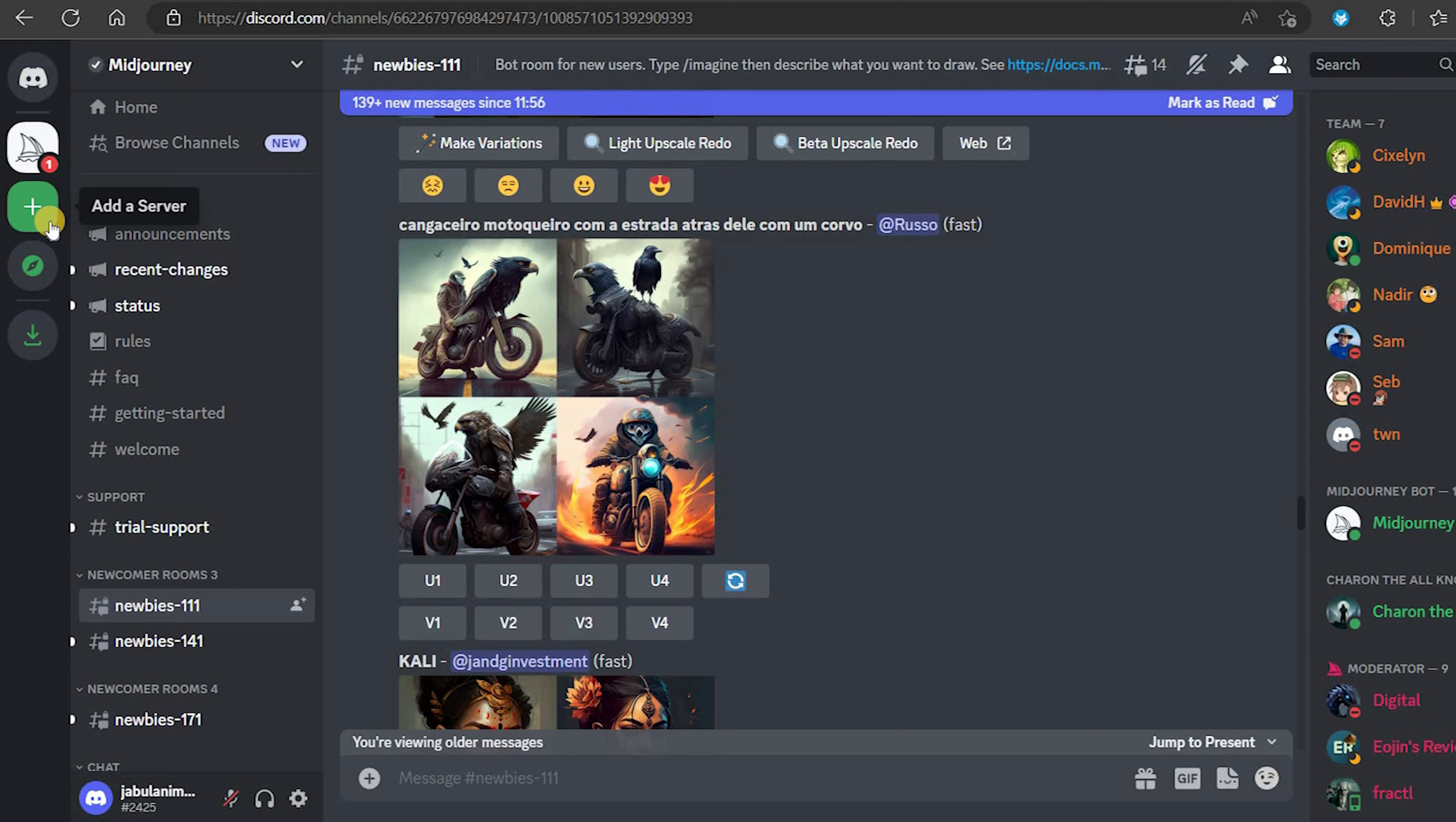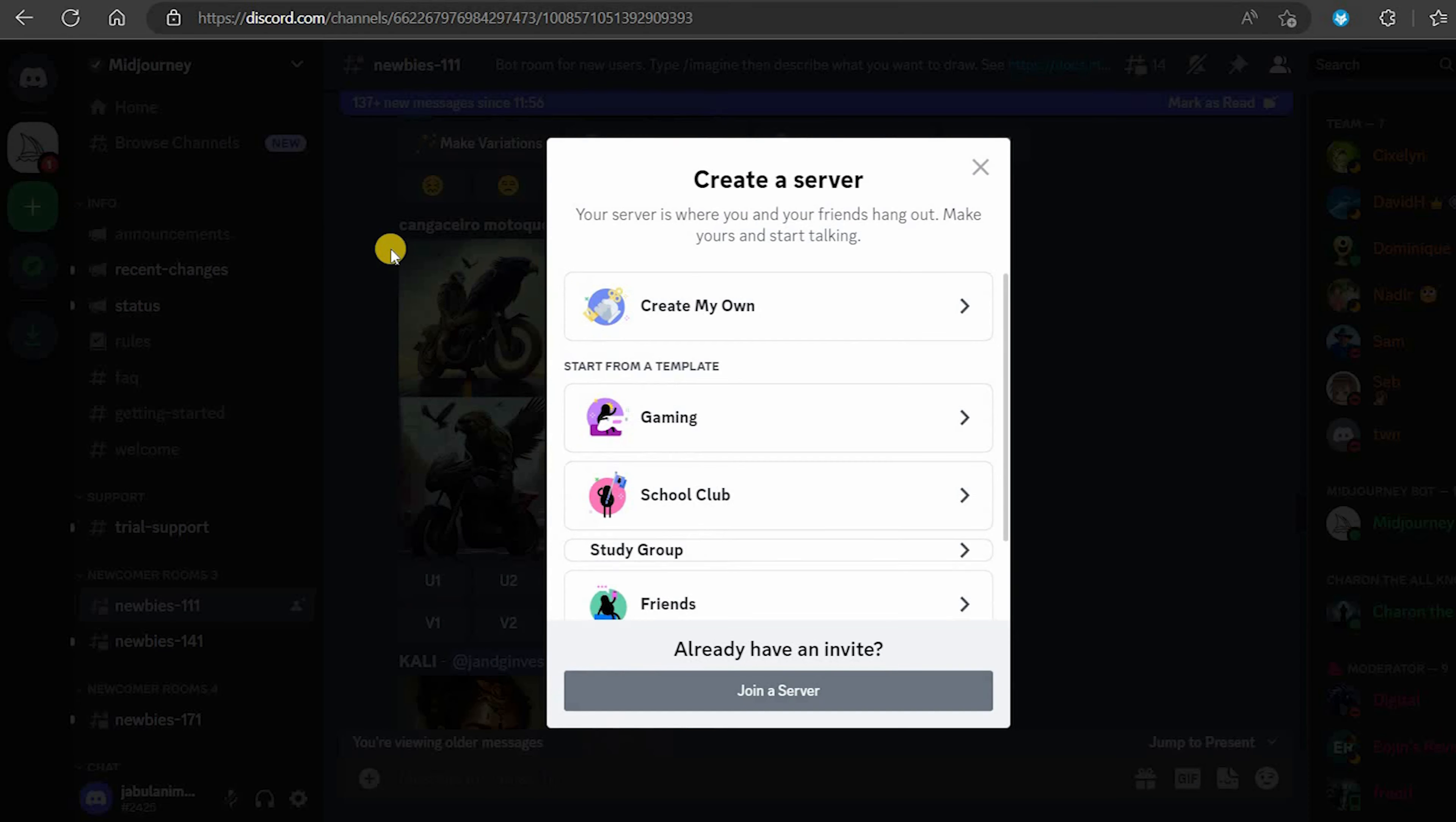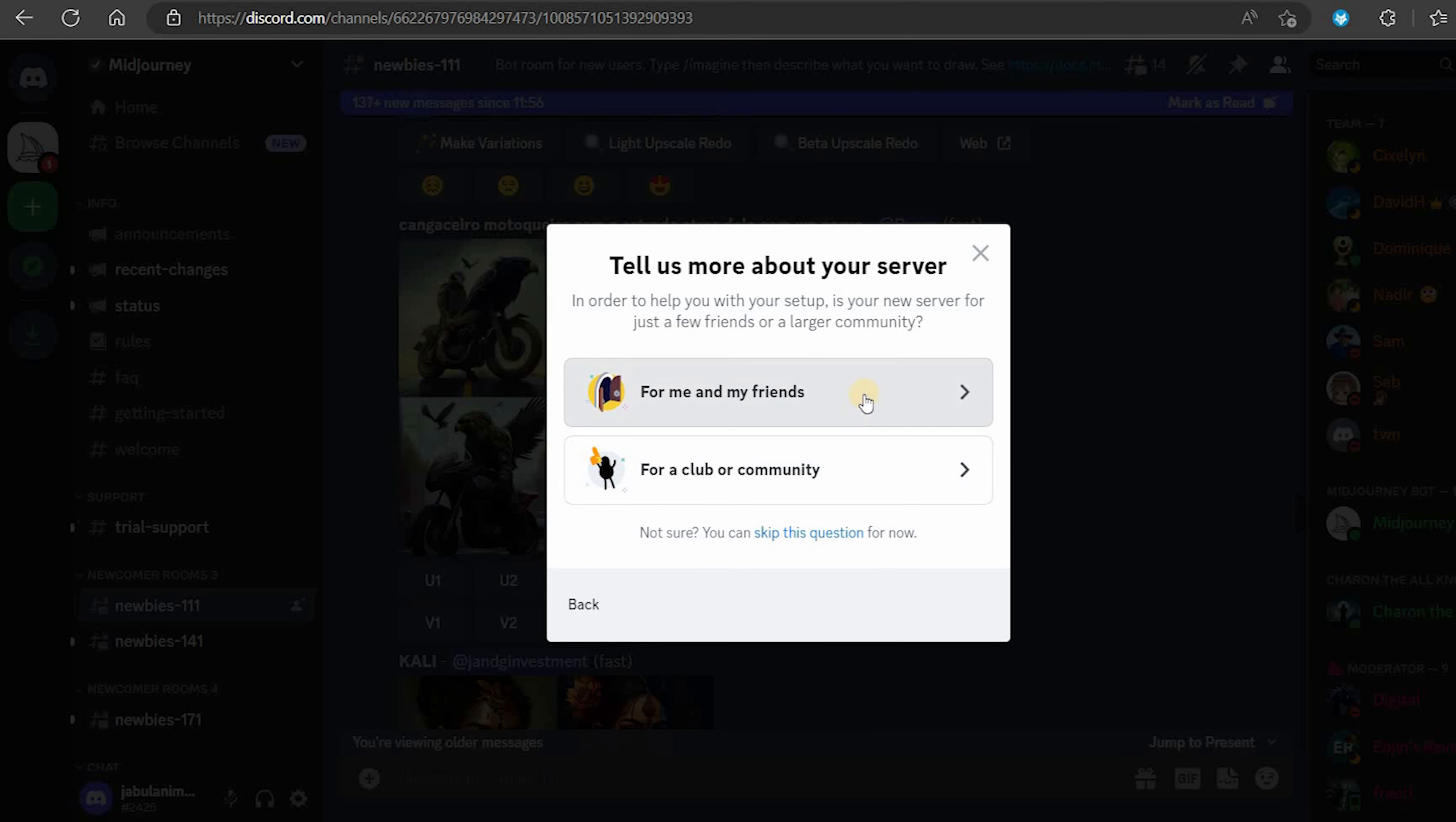Here's how to create your own private Midjourney server on Discord. If you have a Midjourney account, log into Discord and click on the plus button to add a server.